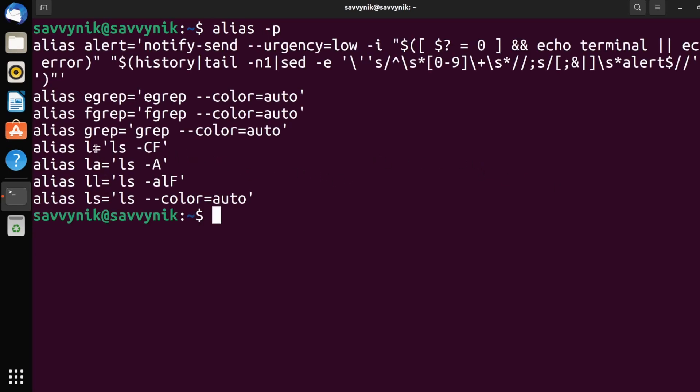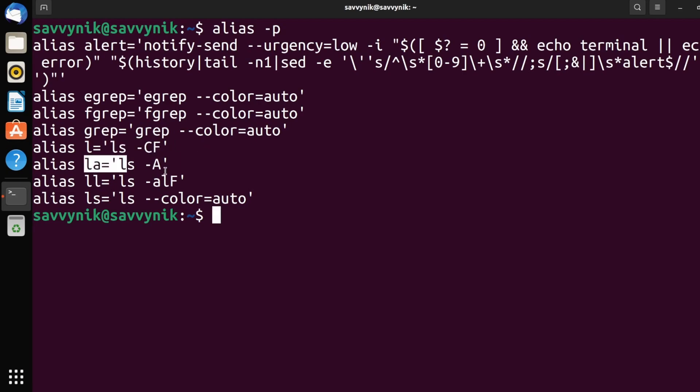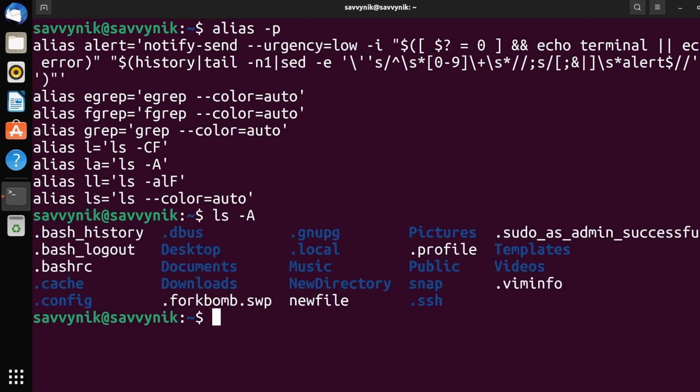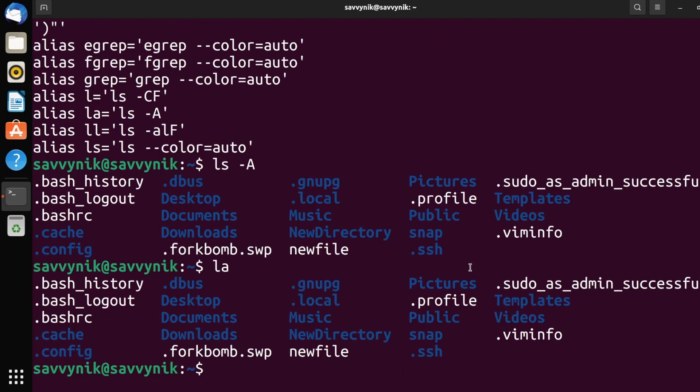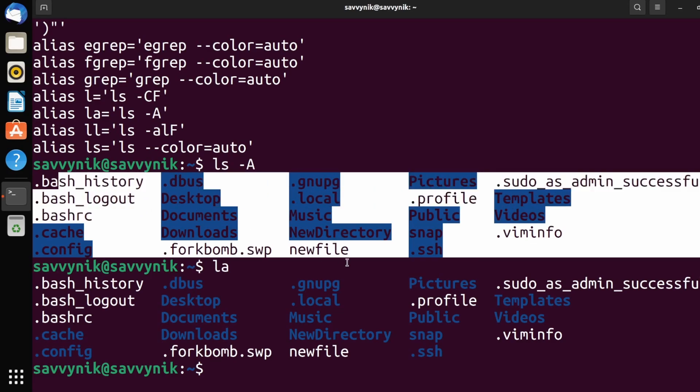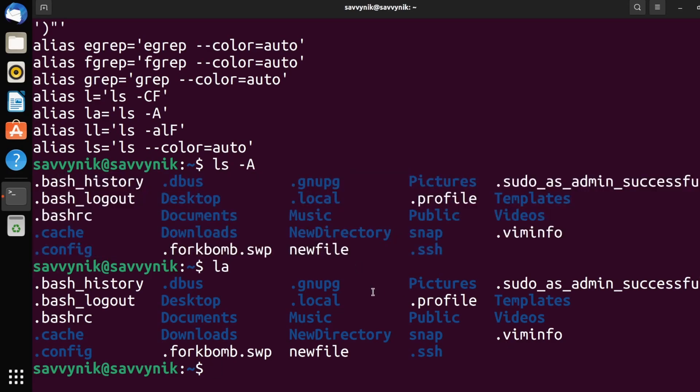So whenever you run something like L, that's actually running this command, ls -cf. Or if you do la, it's actually running ls -a. So we can actually prove this by just doing ls -a. We got this here. So if I just do la instead, look at that. Same exact output. So la is an alias. That's all you have to know about that.